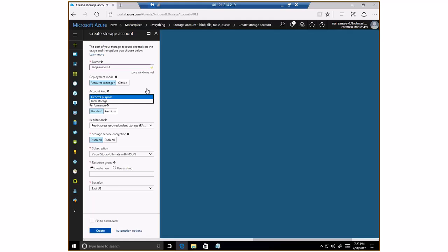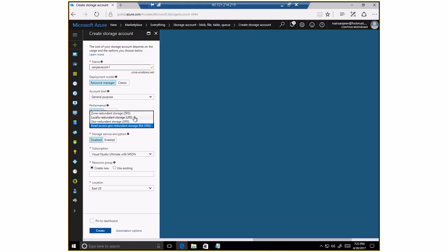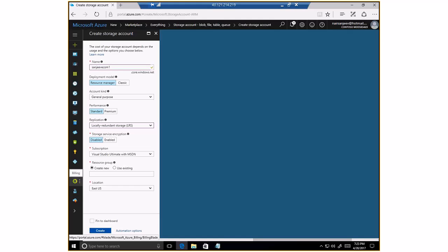Because I'm creating a queue-type storage, I want to keep it a general-purpose type storage. Blob storage is just for blob-type storage, whereas with general purpose storage I have the ability to store tables, queues, and all other types of storage. I'm going to keep Standard as my performance level. One of the options is what kind of redundancy or resiliency I need — I'm going to choose the least level of resiliency here because this is a test application. I'm going to use my existing resource group and I'll skip encryption. I'm going to go ahead and click Create.